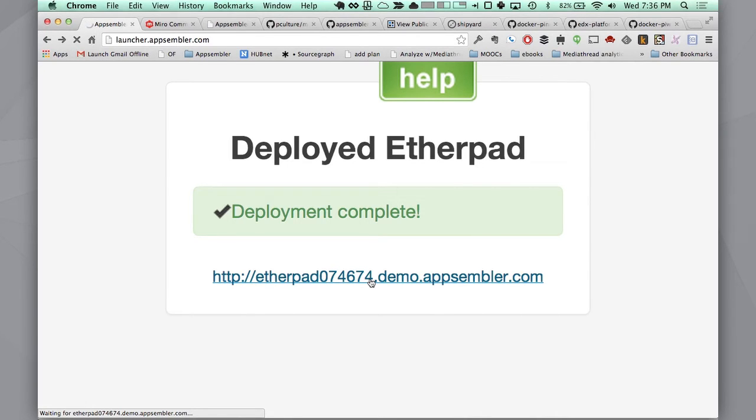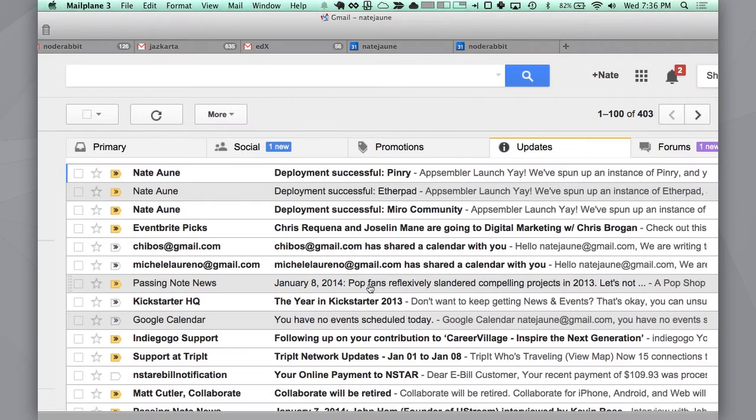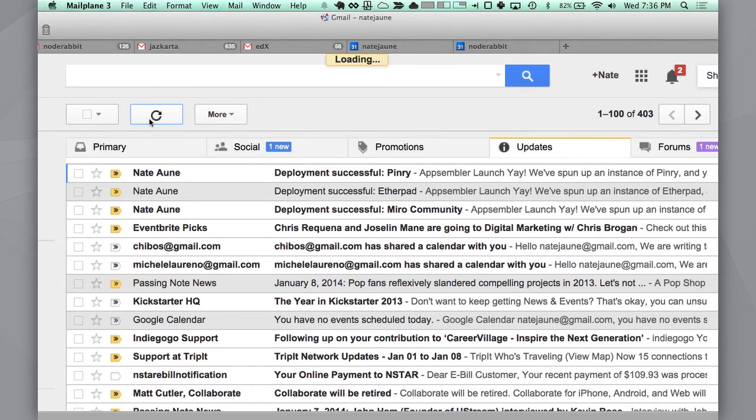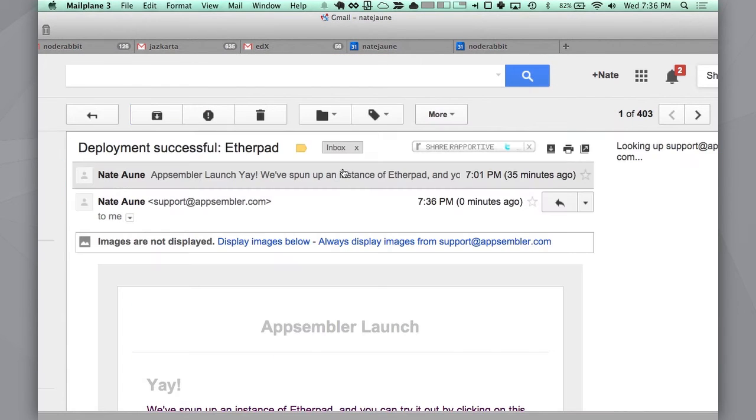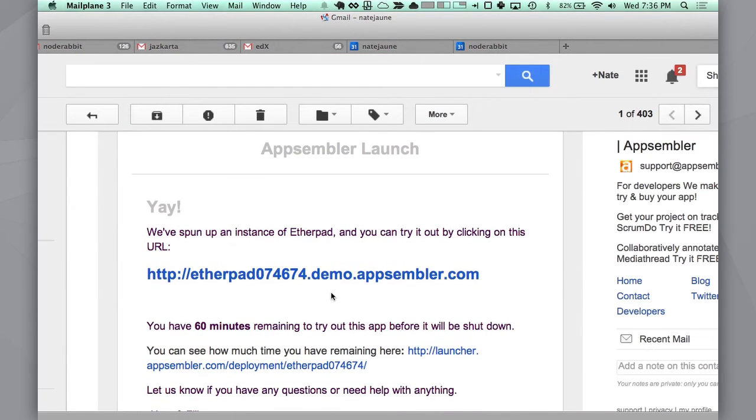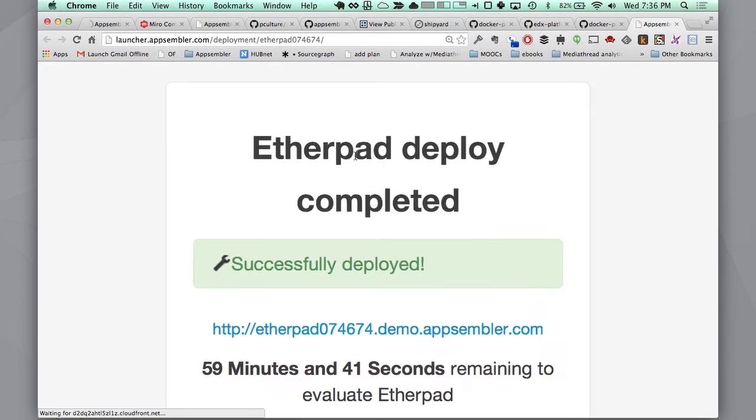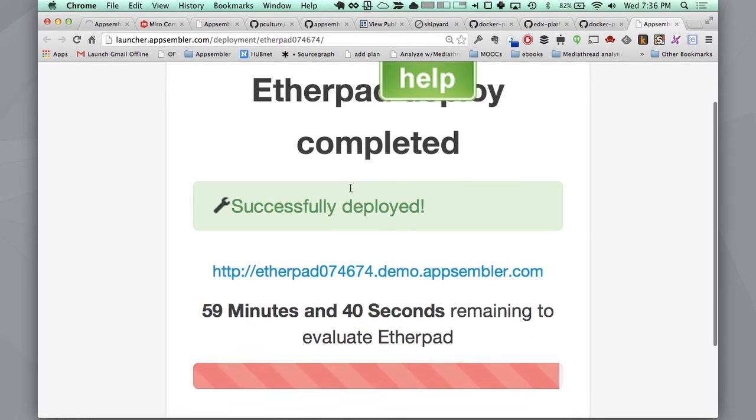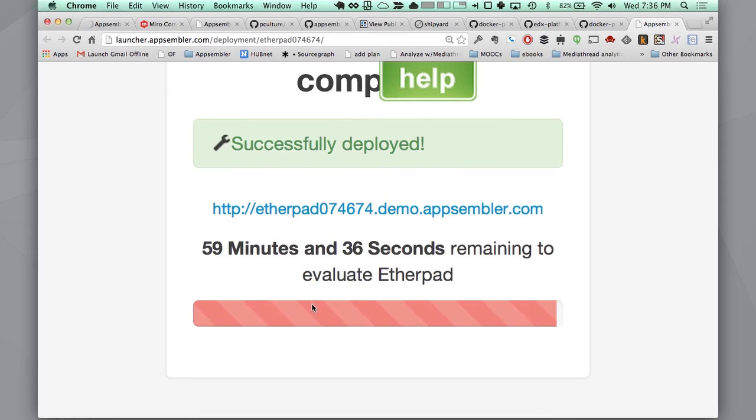Sometimes there's a little bit of a delay. While that's loading, I'm going to run over here and show you the email that gets sent out. I get an email saying that it's been successful, the URL. And if I click on this URL, I can see how much time I have remaining. We spin up a Docker container and we're running that open source application for an hour and then we shut it down.